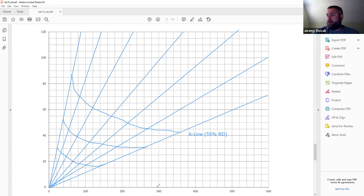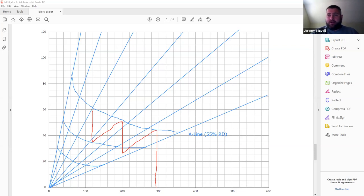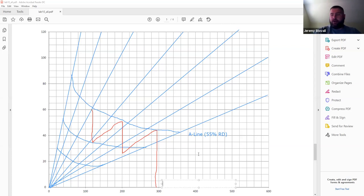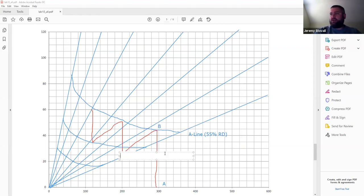Question 4 works you through a thinning scenario: a stand establishes at a certain trees per acre, grows to a point, you thin it, let it grow, thin again, then let it continue growing. You'll draw this trajectory on your diagram and label each key point A through F as requested.